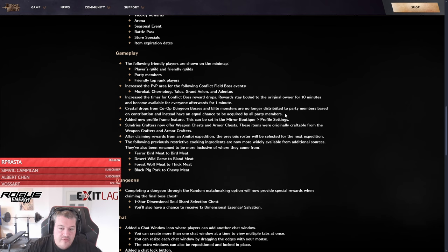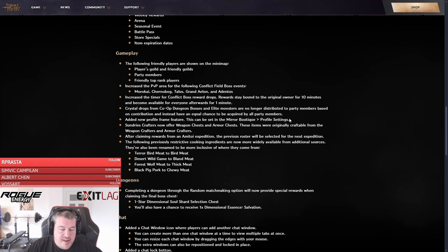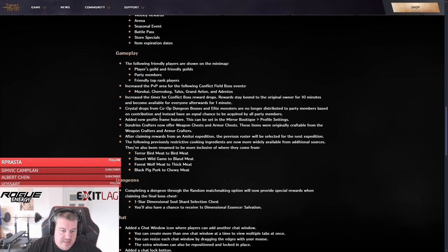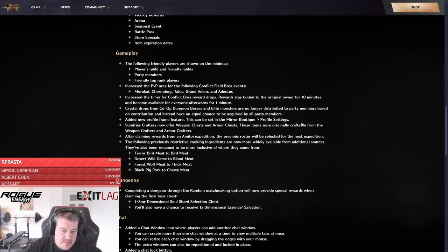Then they're adding new profile frames and I think they're gonna go into a direction like League of Legends where you always want to have like a frame that shows that you're really good, like a challenger frame, something like this. They're probably gonna also link it to PvP events to be able to farm those frames and show off your abilities or your skills to other people that way.